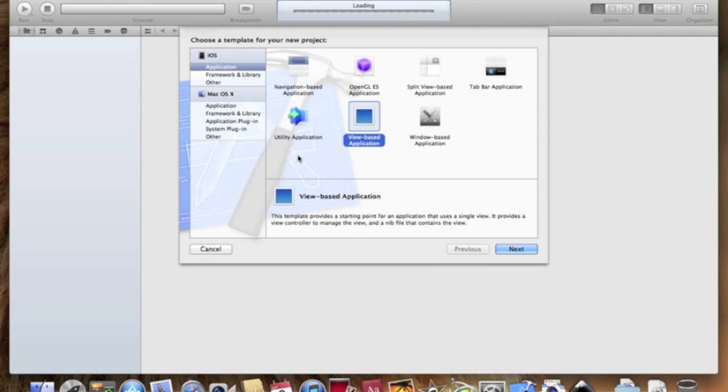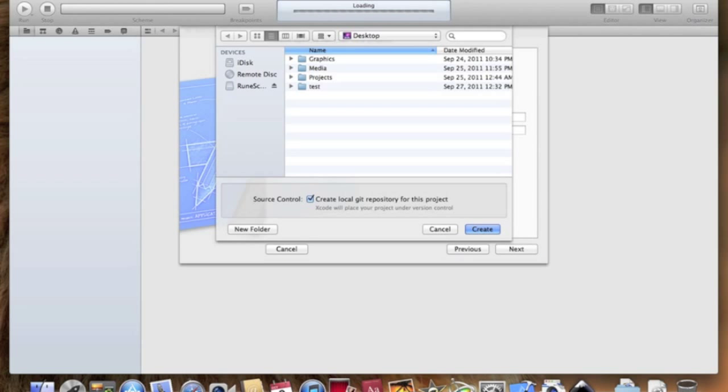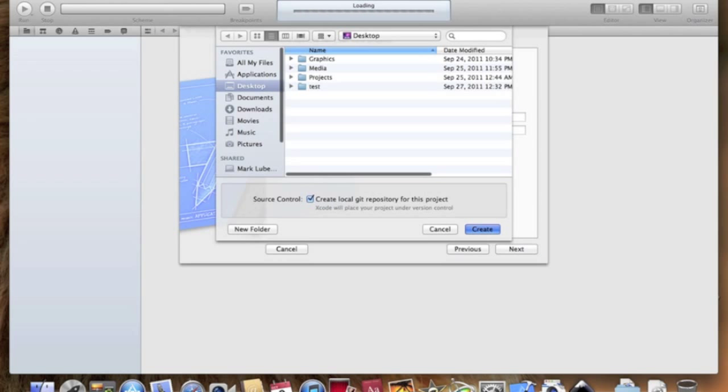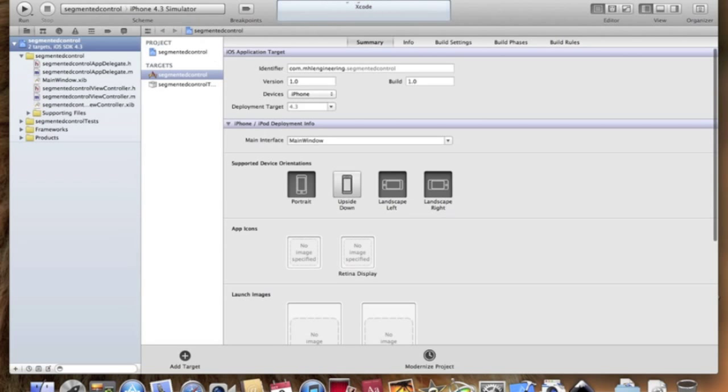Let's create a new project, let's select the view based, let's call it segment control or whatever you'd like. Let's jump right in and go to the view controller dot h.